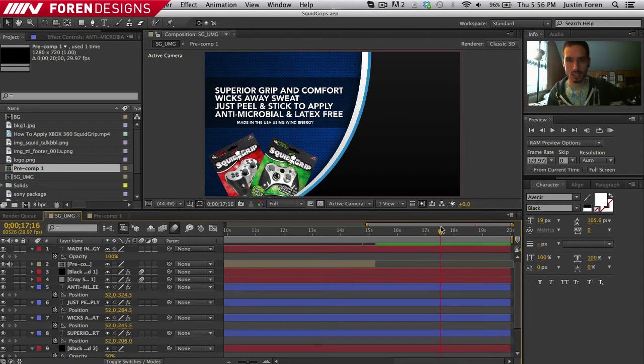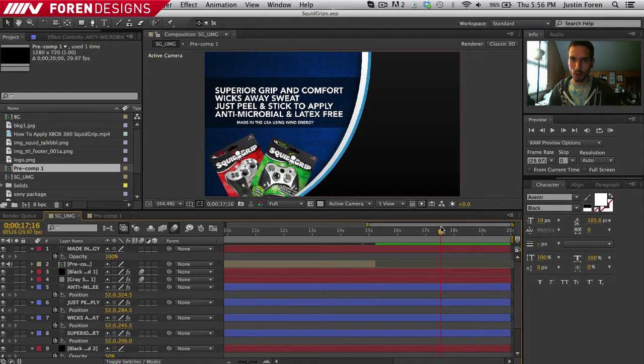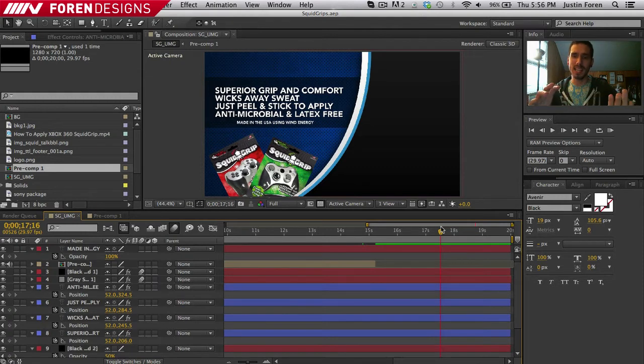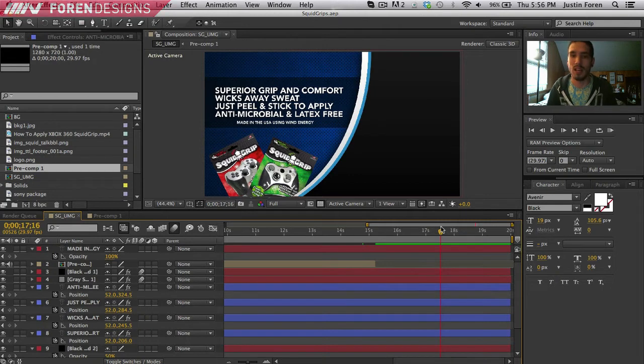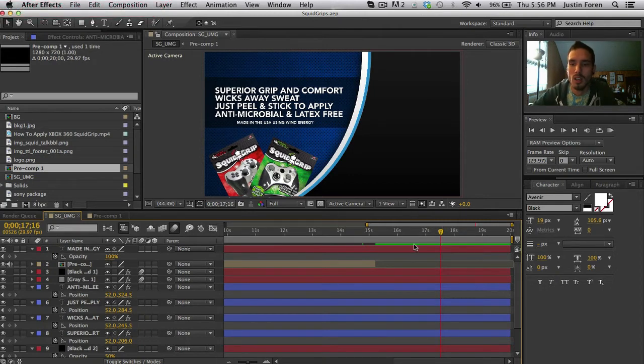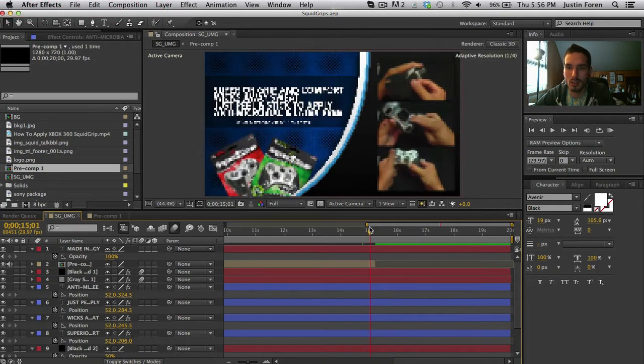So now we're going to animate all this stuff off. We're going to get this all to go away. We're going to bring back in the logo. And then that's pretty much it. So let's get this going.